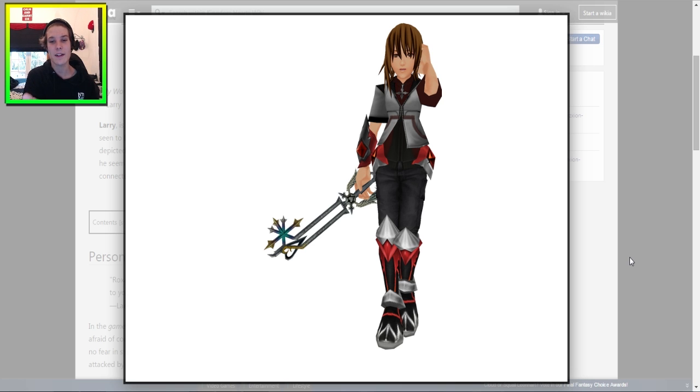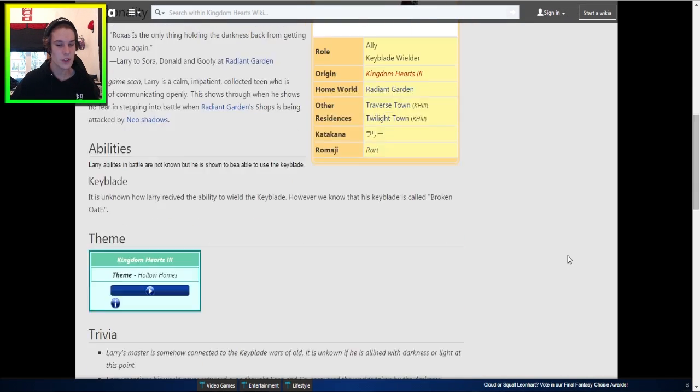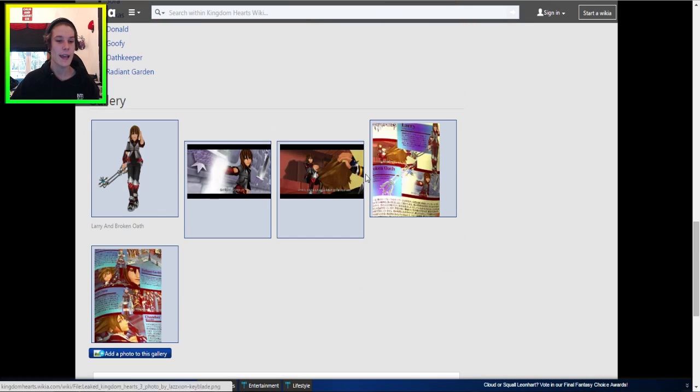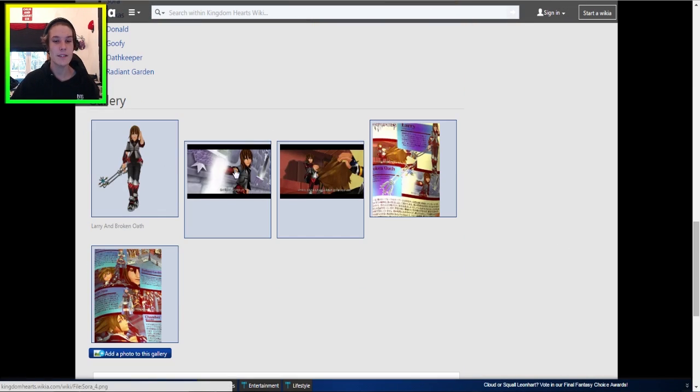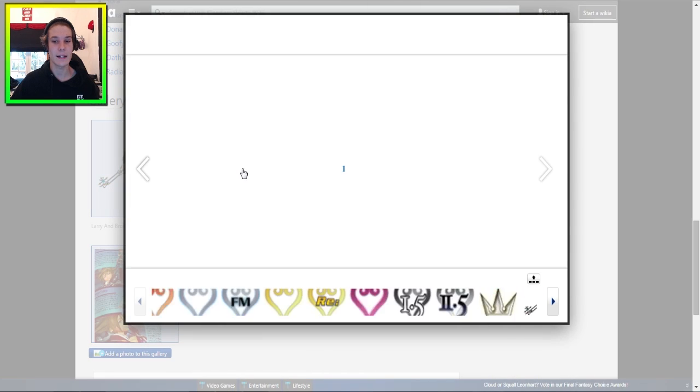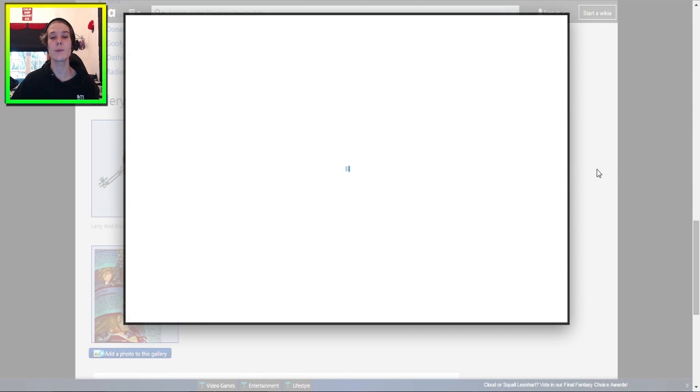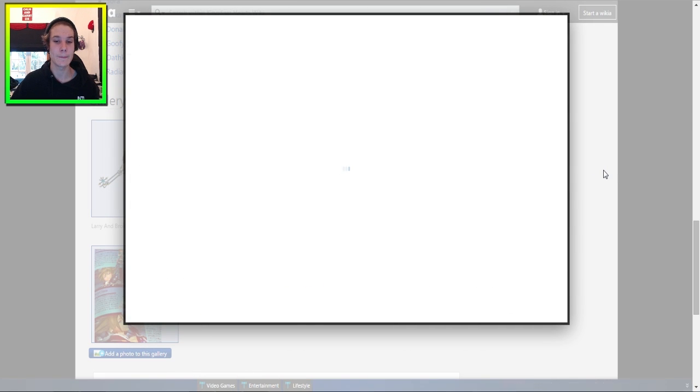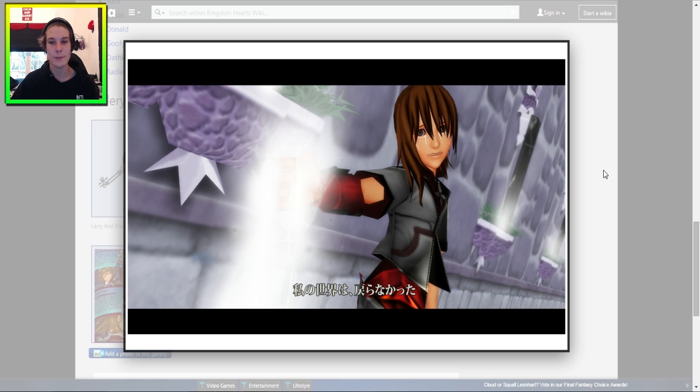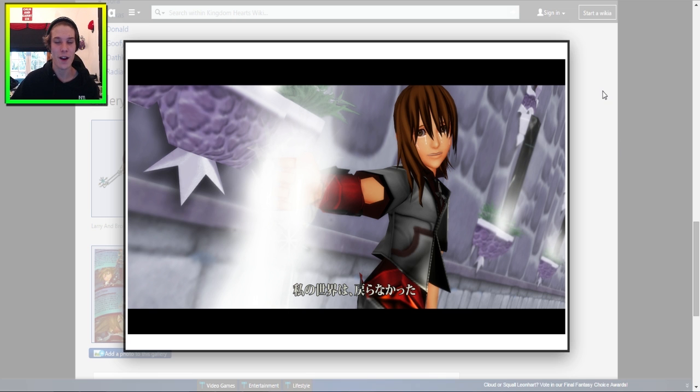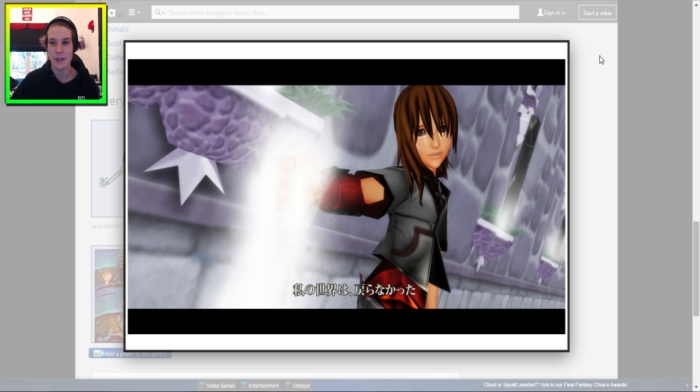You can see that this character right here has sort of a Kingdom Hearts style in a way, and we can see that there are what appears to be screenshots. That's a really bad one. Larry, why are you crying? What's up, Larry?